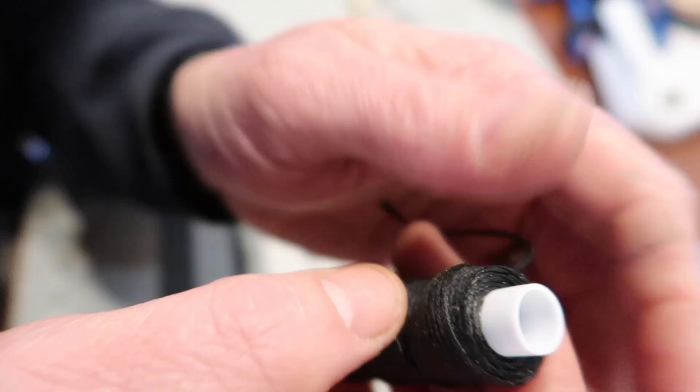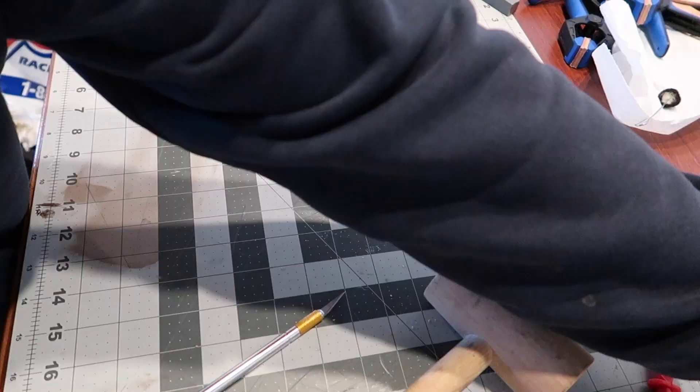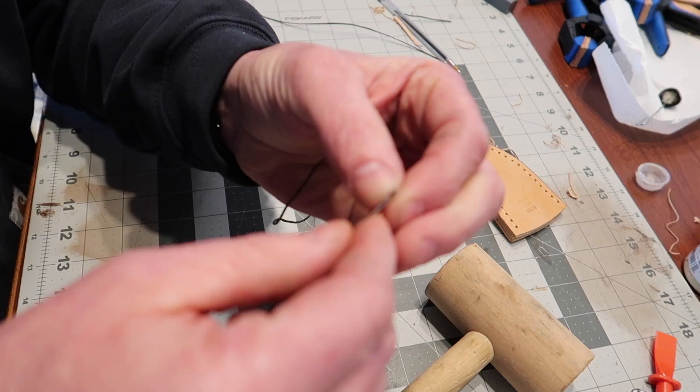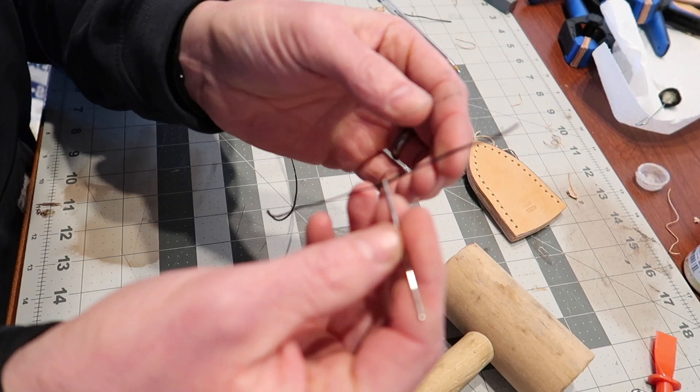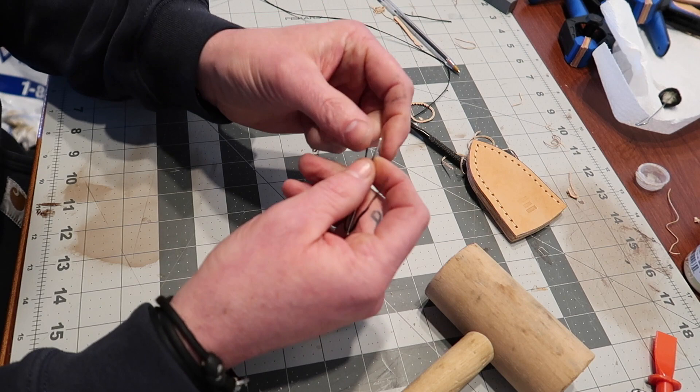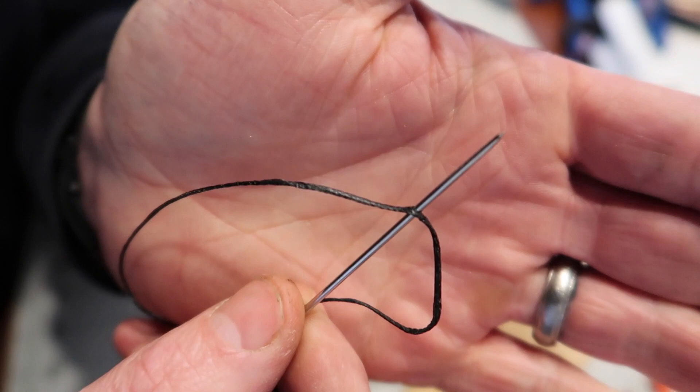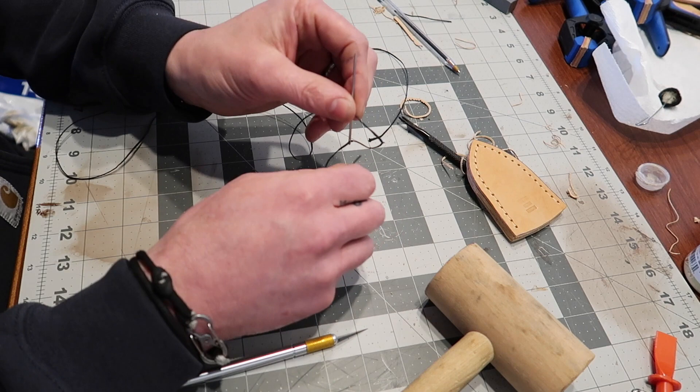Now we're ready to sew it up. I use waxed nylon thread. Different people like different products - this is what I like. I'll show you a quick trick for threading a needle. Put the thread through the needle, pull that tag end a little bit longer than the length of the needle. Take the live end and push the needle through it, creating a little loop.